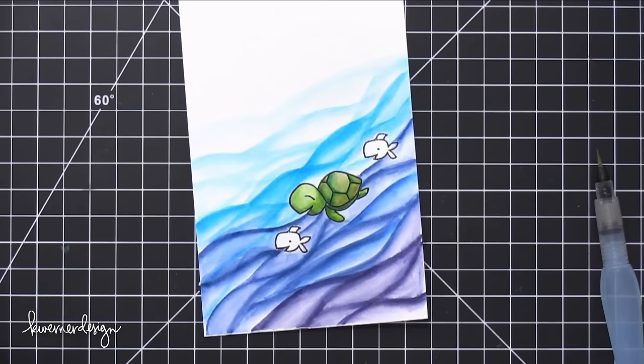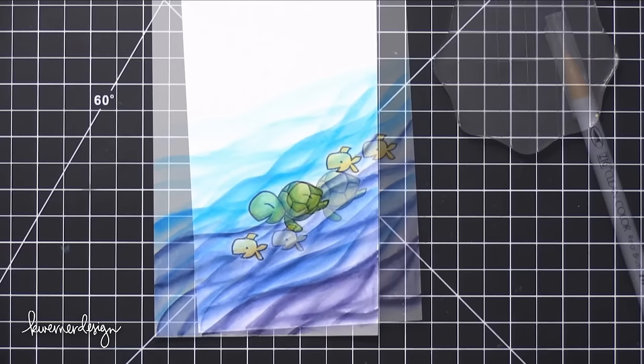So I'm going to move onto the fish. I'm using a bright yellow for that. And I'm not gonna do any extra shading on the fish. I'm just gonna leave it just like that.